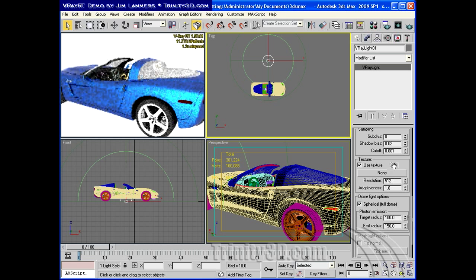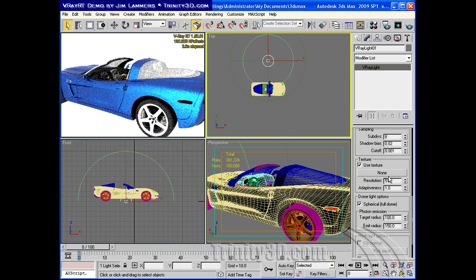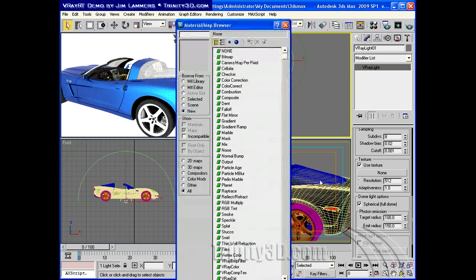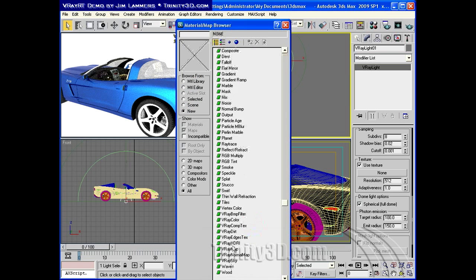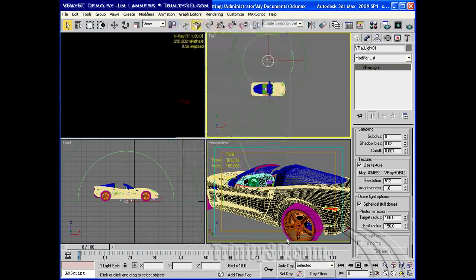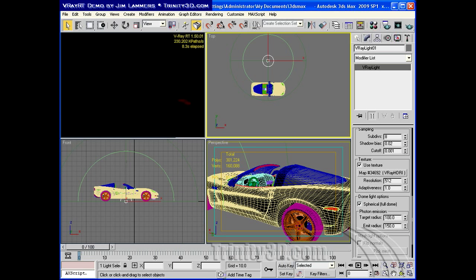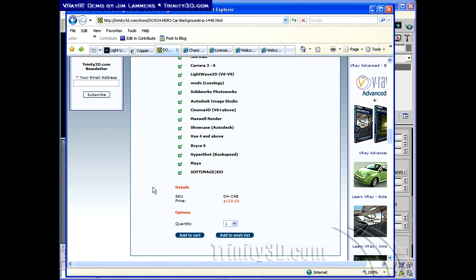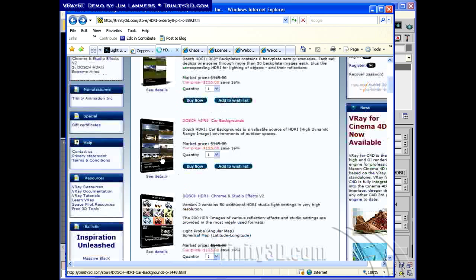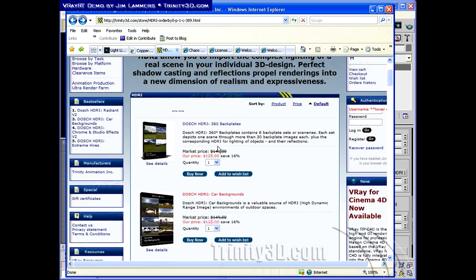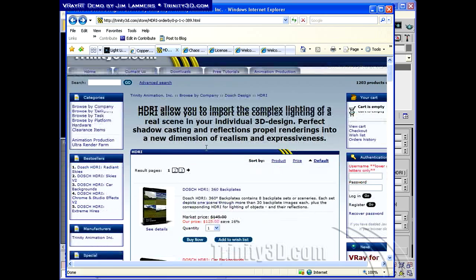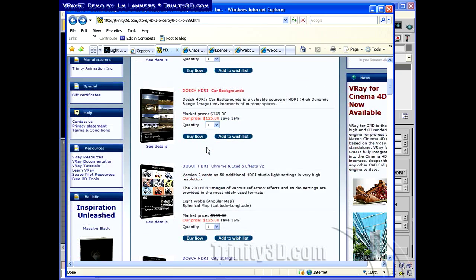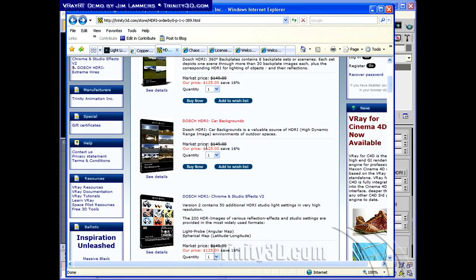Now for an HDR environment, we can simply select the use texture and tell it to use a V-Ray HDRI map. Which map will I use? Well, I thought I would use this one from the Dosh collection. I have a number of HDR collections on Trinity3D.com, and Dosh has some excellent ones.